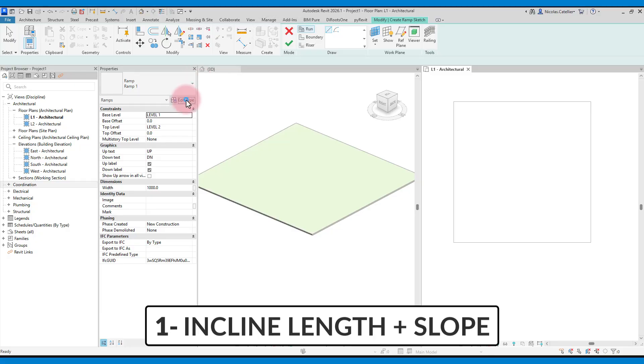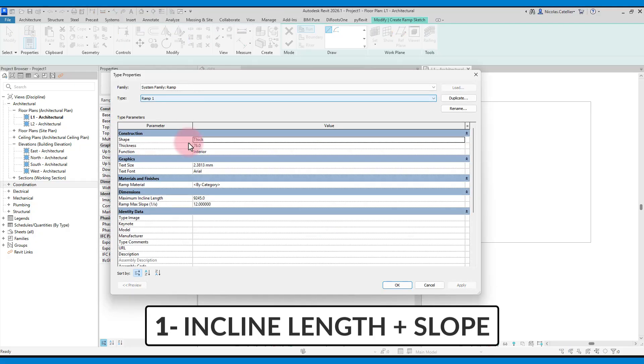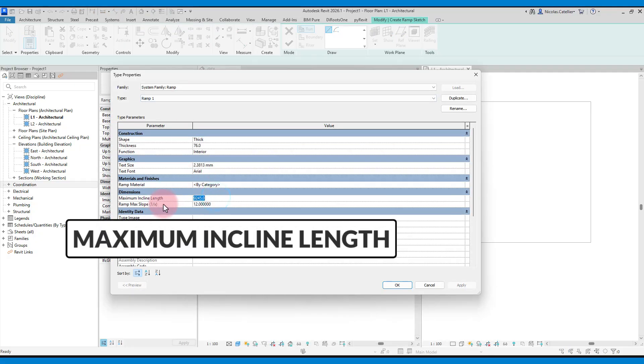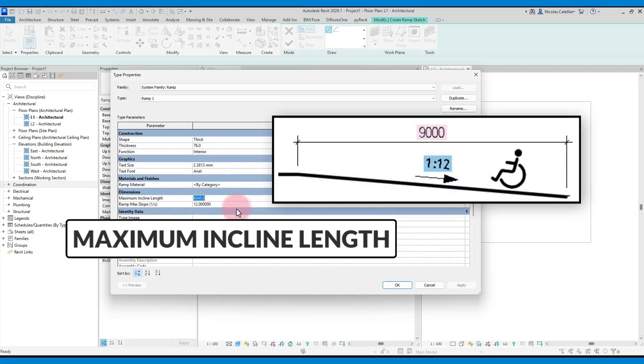Start by going to the type properties. Adjust the maximum incline length. This is the maximum length each ramp segment can have. In this case, we set a value of 9 meters.